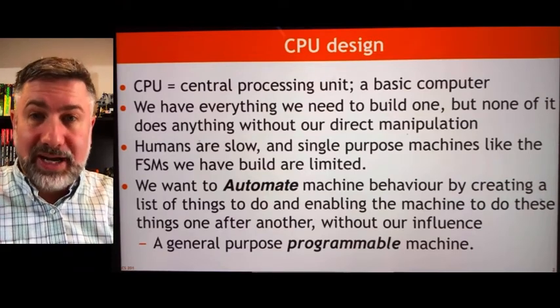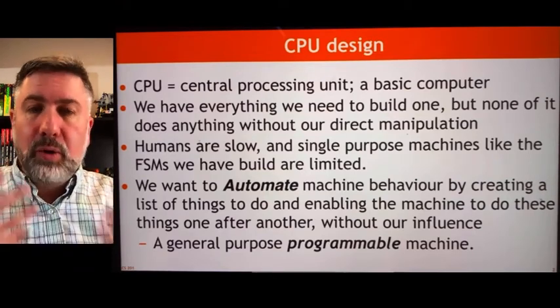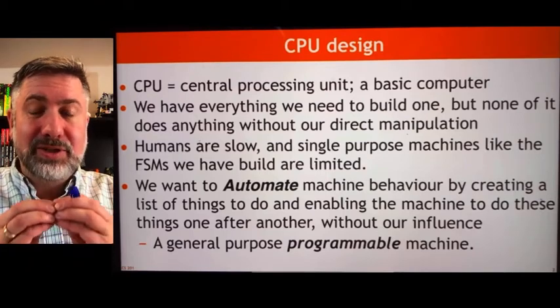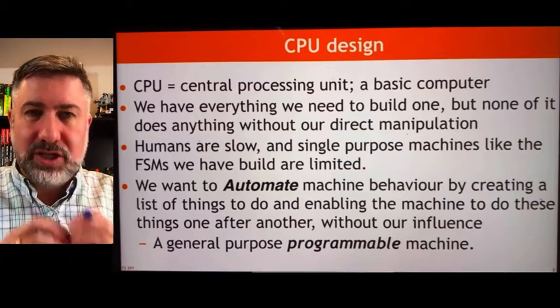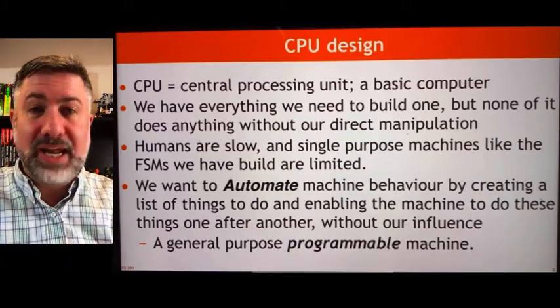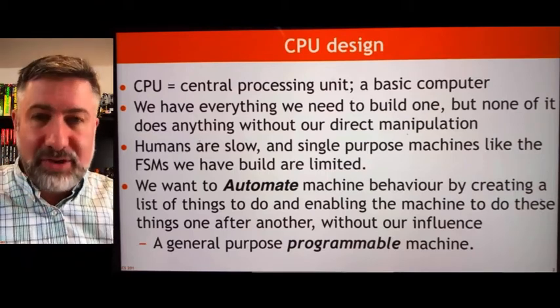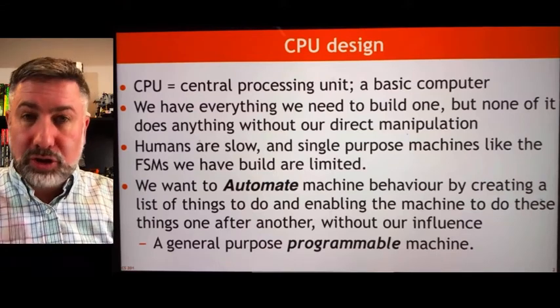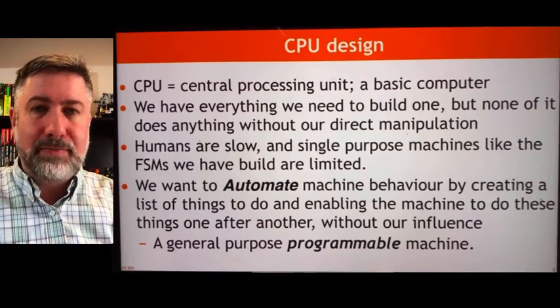For now, all we're going to build is the central part of this — the core elements, which is the central processing unit. And again, we have everything we need to build one. We're just going to start to put it together.